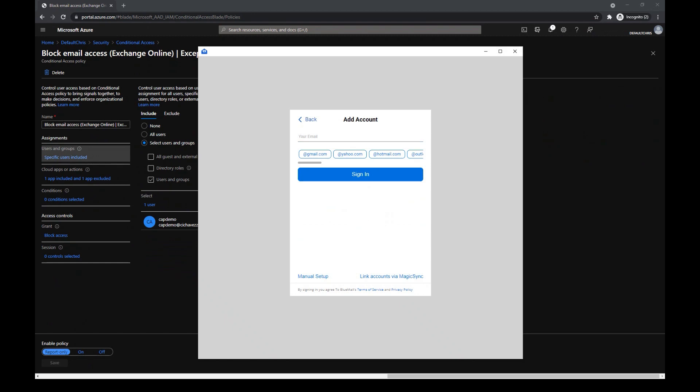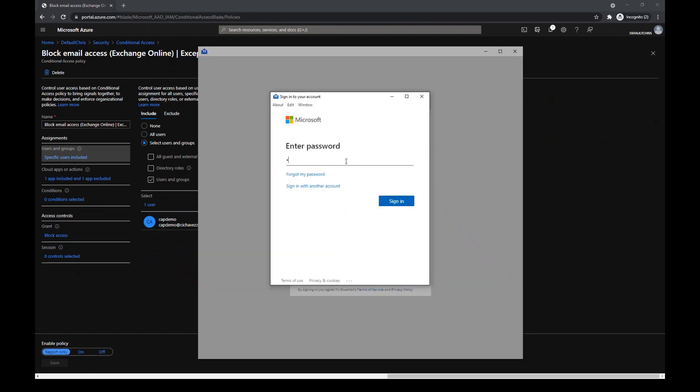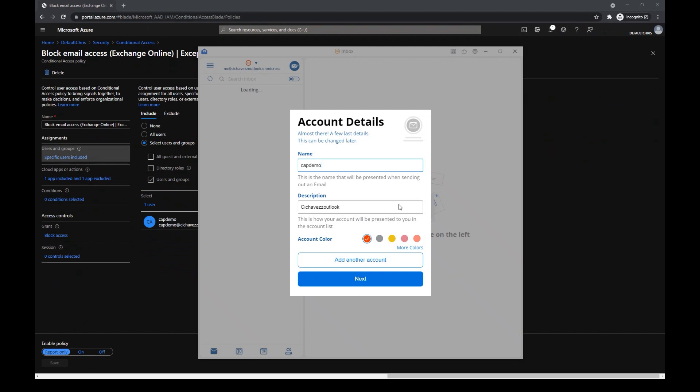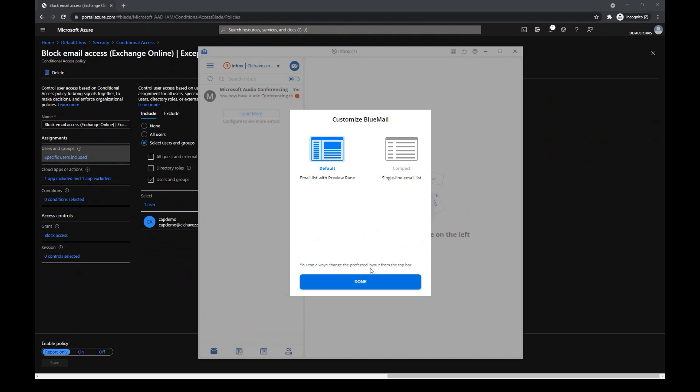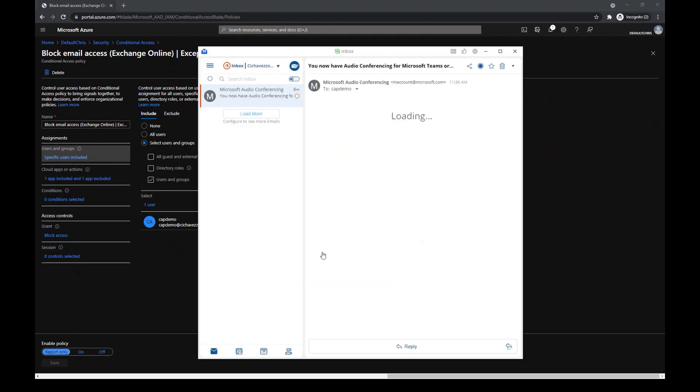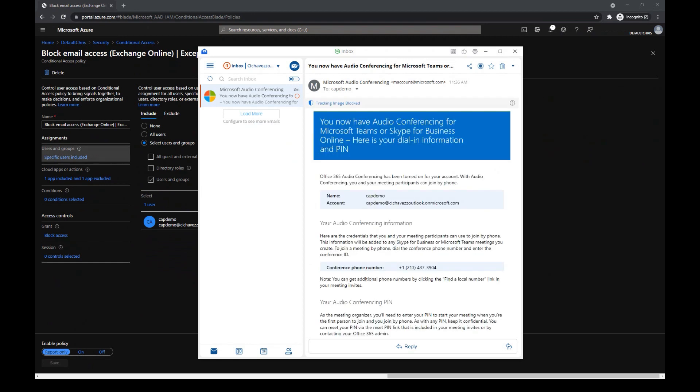I need to sign in. I've finished my setup and I can see my inbox.